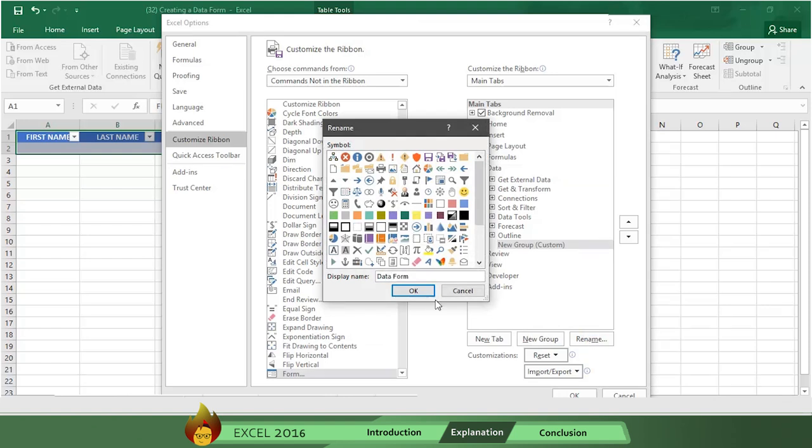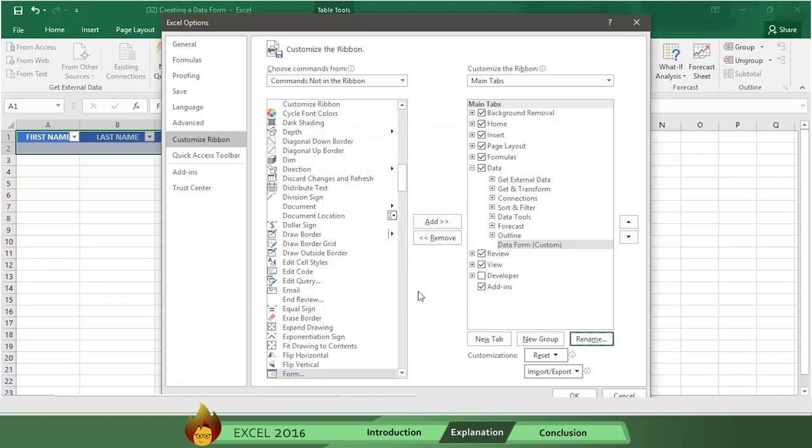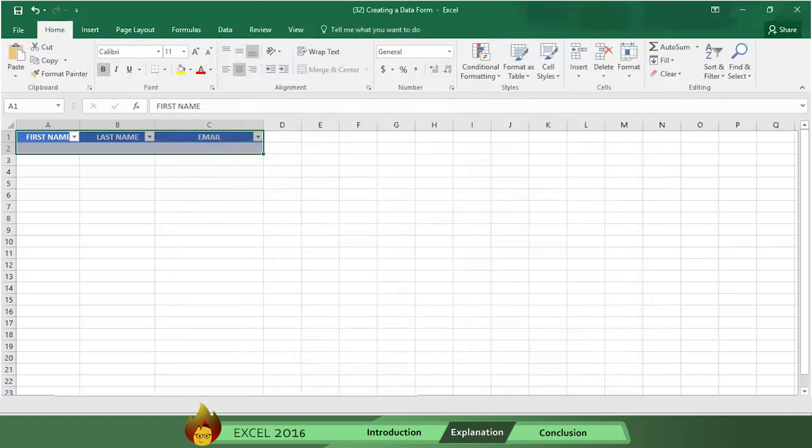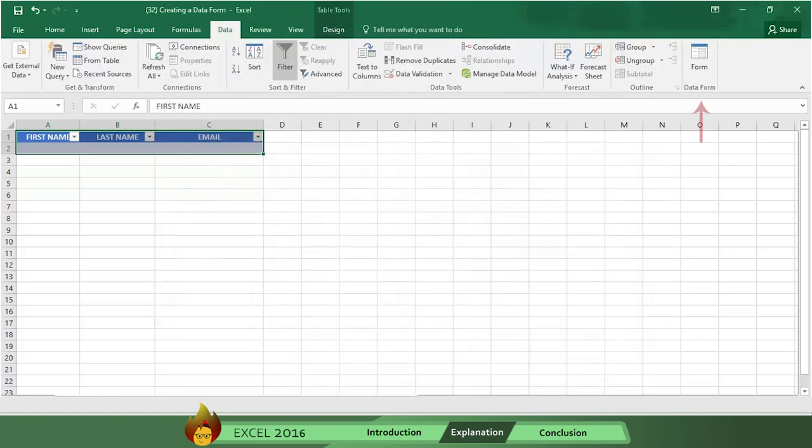Now click the Add button in the middle to add the Form option to the data form. Then click OK and the New Form button appears on the data menu.